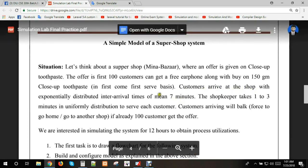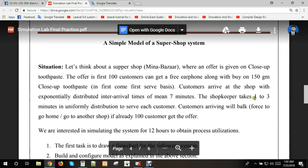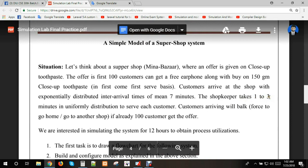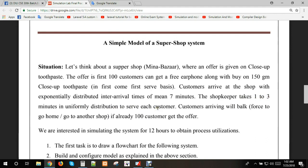When a customer shops at the shop, the shopkeeper takes one to three minutes in uniformly distributed time to serve each customer.